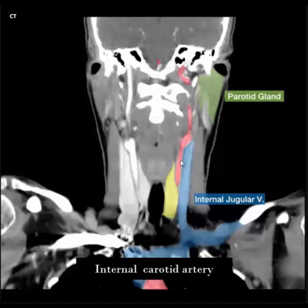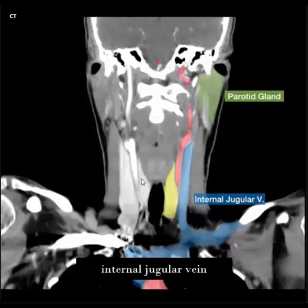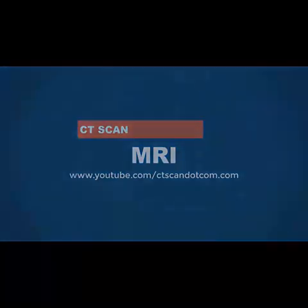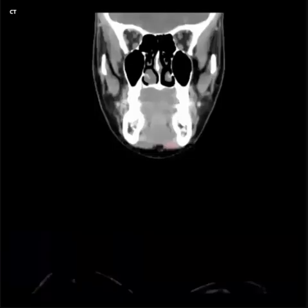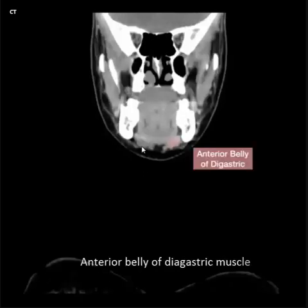Assalamu alaikum warahmatullah. Today I will share how to read a CT scan of the neck, corner view study, right and left. Internal carotid artery, common carotid artery, internal jugular vein, common carotid artery.